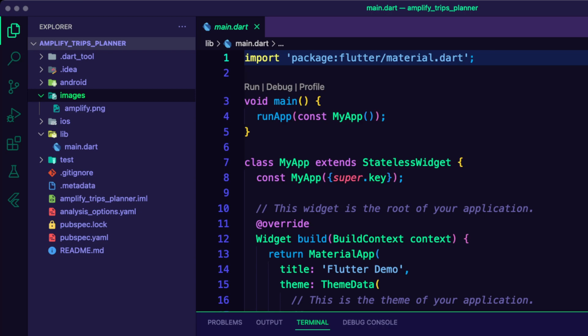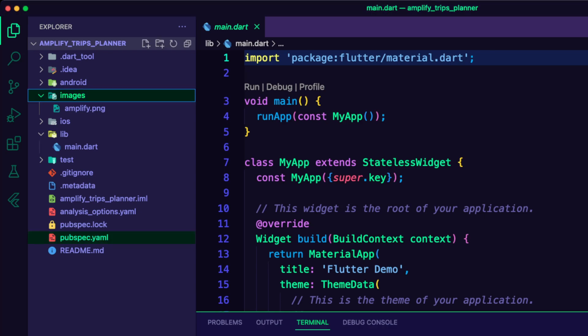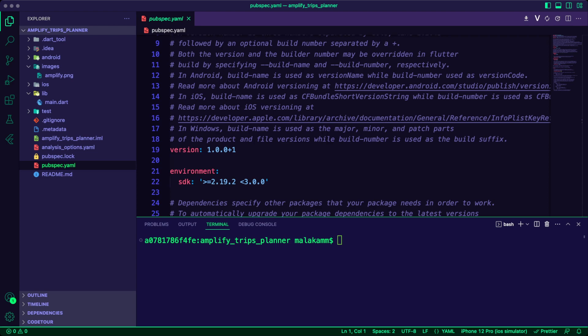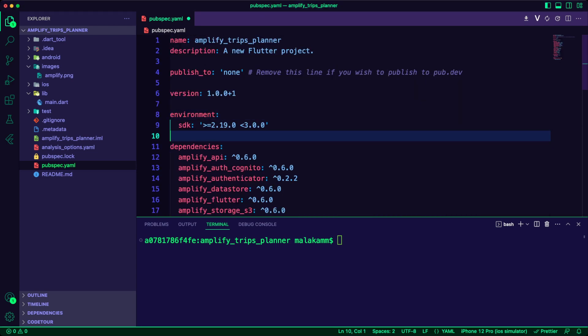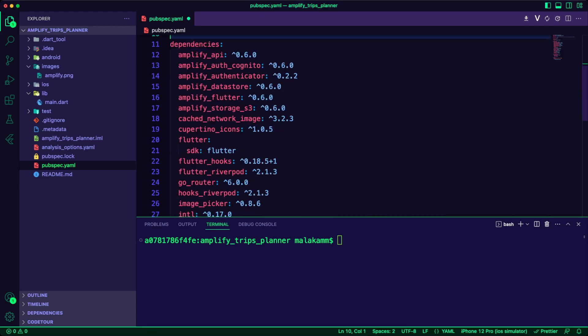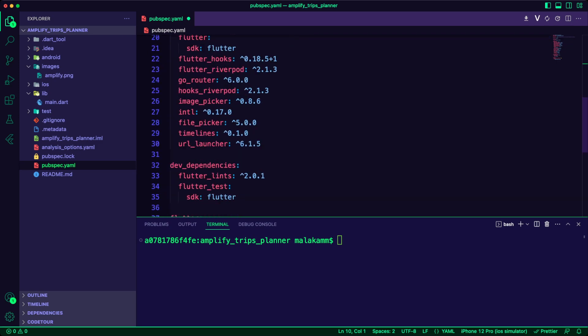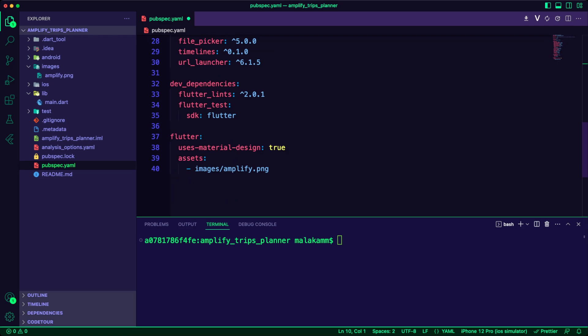I updated the pubspec.yaml file to add the dependencies the app will use for its functionality. I will use the Amplify packages to integrate with the Amplify backend on AWS Cloud. I also added additional dependencies for the app functionalities such as state management, image picker, and navigation.